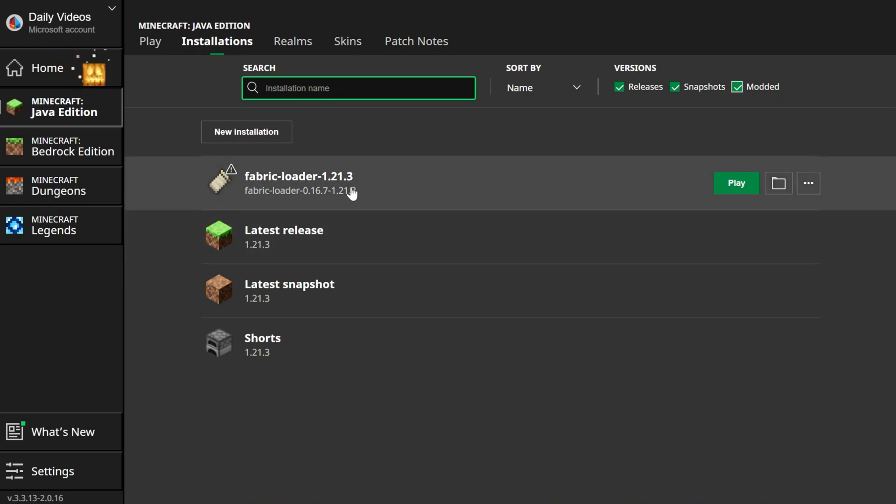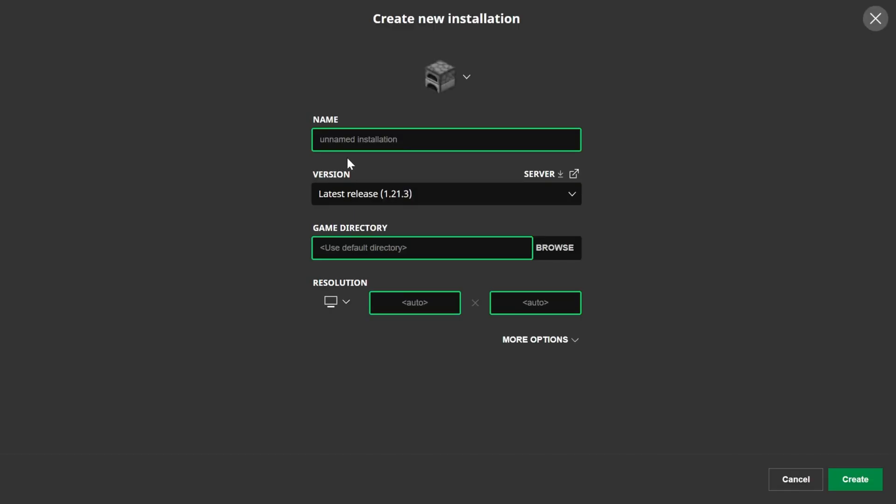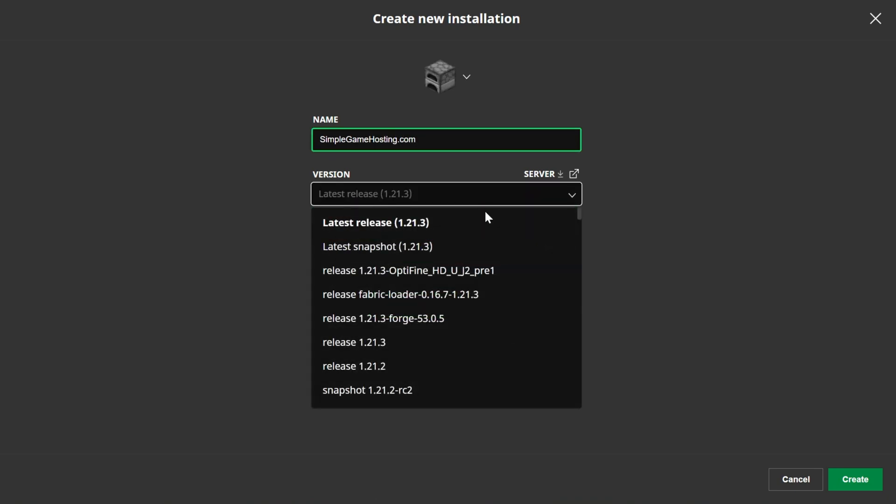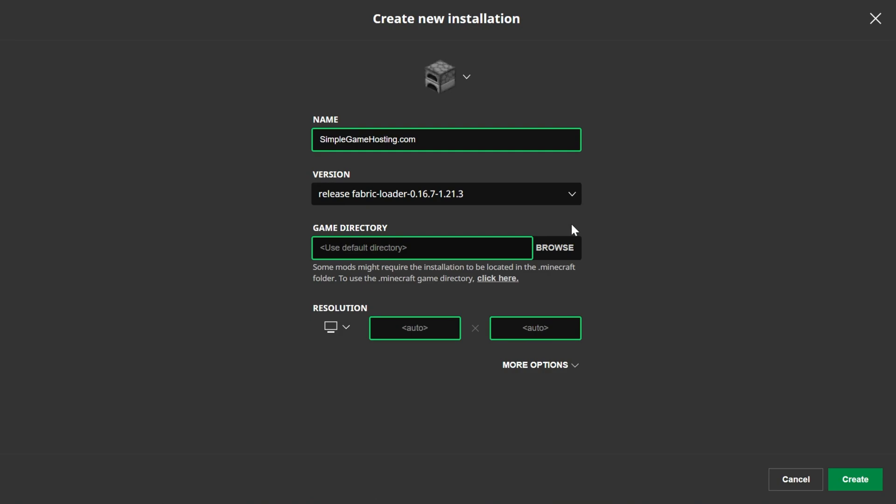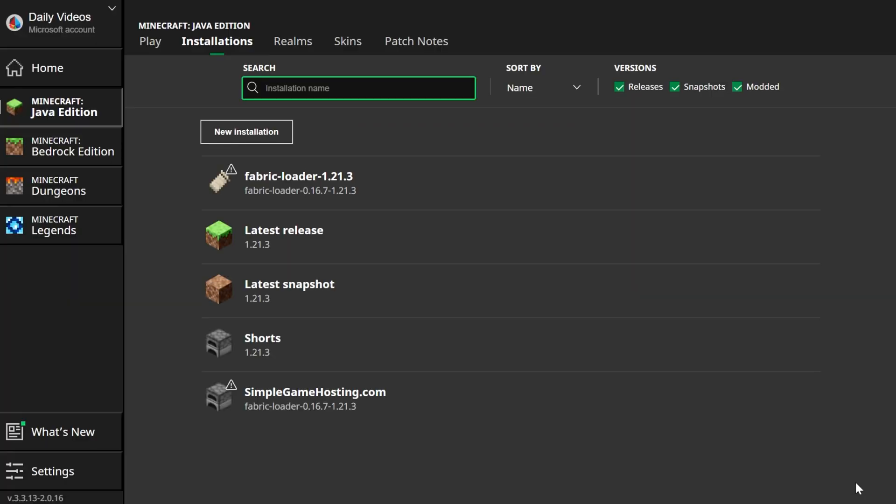However, if you don't have Fabric here, what do you do? Well, click New Installation. We're going to name this SimpleGameHosting.com because it's the easiest way to play Minecraft with your friends with Fabric Mods. And then go ahead and click the Version drop-down box here and select Release Fabric Loader 1.21.3. You can actually search in this if you're having trouble finding it. You can search for Fabric, and there it is. I'm going to go ahead and set the Resolution. And now we can install our mods.